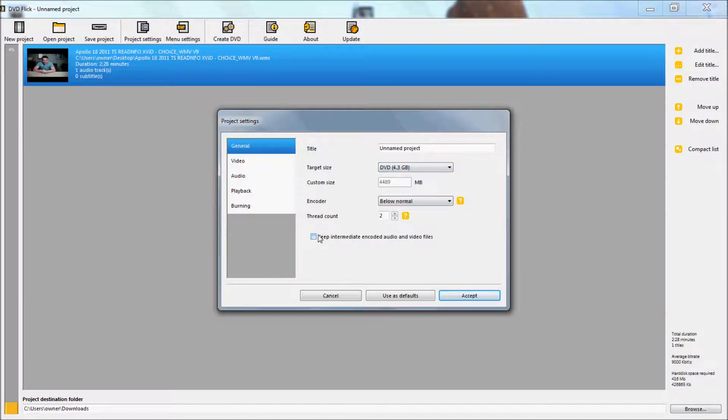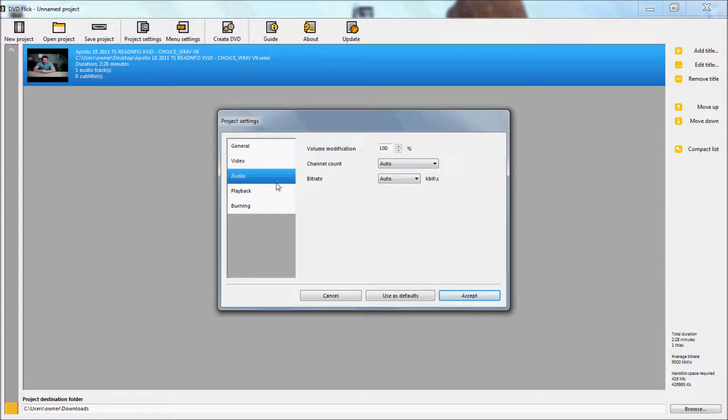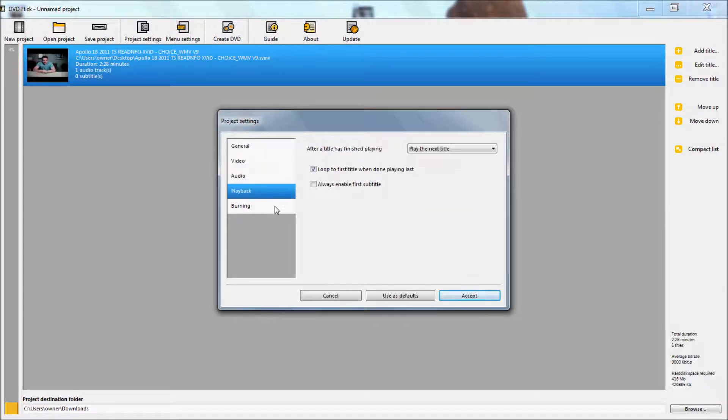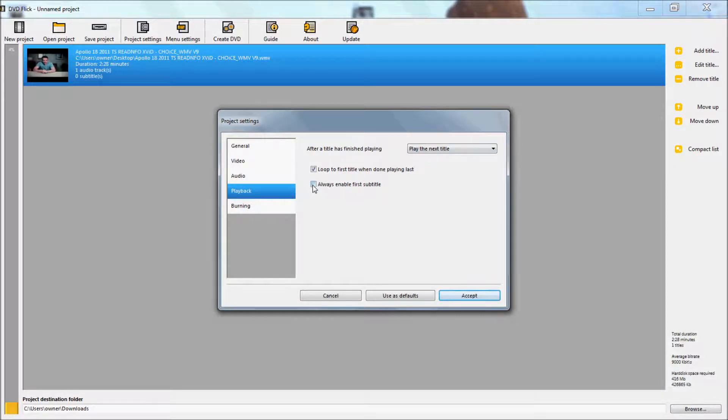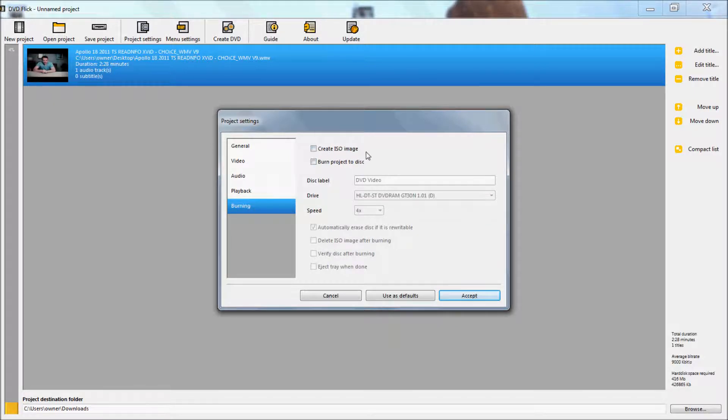Keep intermediate audio and video. Always enable first subtitle. Okay and this is very important. You have to make sure you do this.